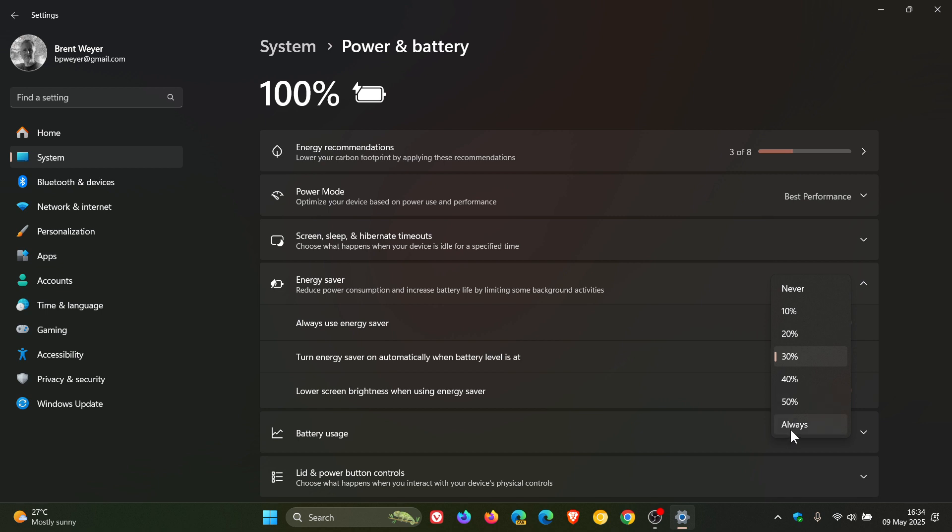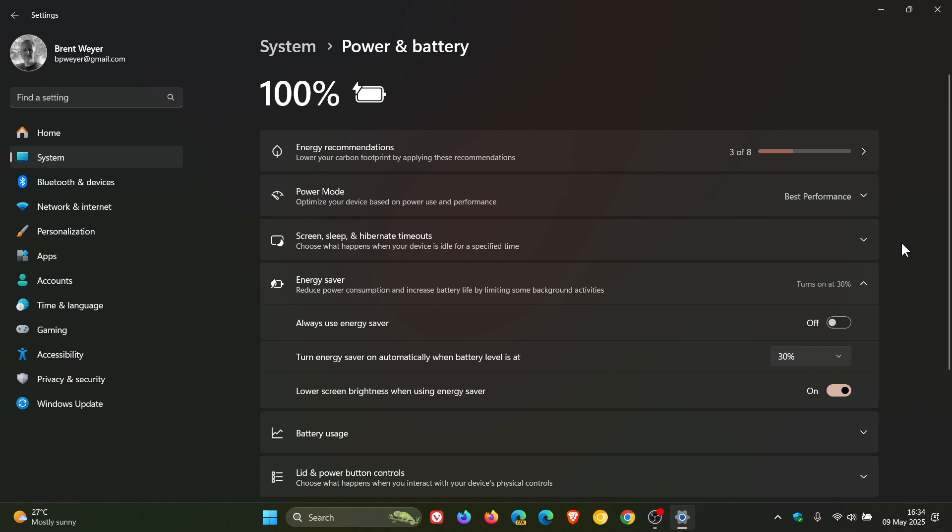But if you really want to get the most out of your battery in a certain situation, click it to always. I'm not going to do that because for the purpose of recording this video it might cause complications. So when activated this feature automatically minimizes background activity, dims your screen brightness and restricts power intensive processes. This all helps to reduce your battery consumption and make the charge last a little bit longer. So that's the first thing we can try.